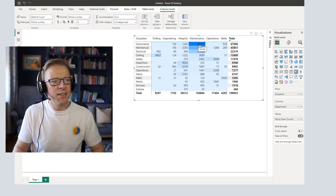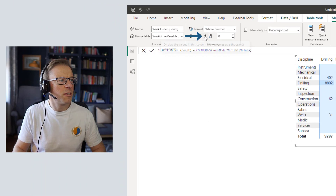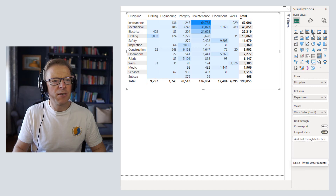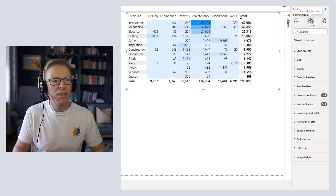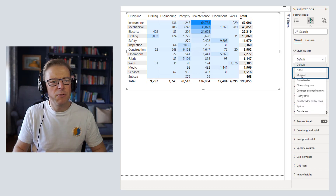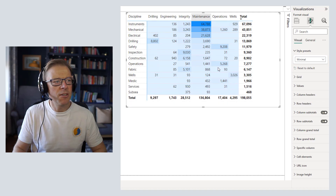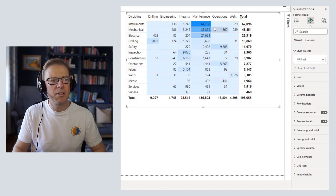Next we're going to add a comma separator to these numbers since they're in the thousands — it just makes it easier to read. I've clicked on the measure and we'll simply click the comma button. Then for the final basic step, I'm going to change the preset from default to the minimal one, which gets rid of the alternating rows, tidies things up a little bit, and adds a bit of extra padding.